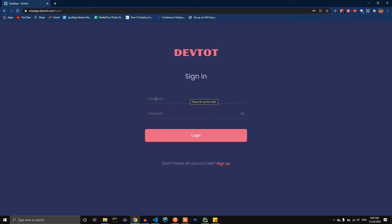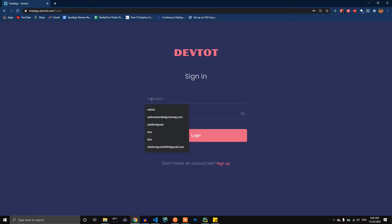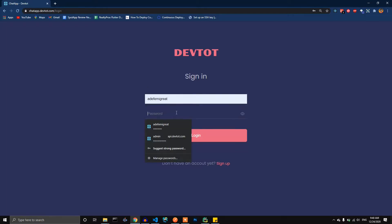As usual, we can either register an account or log in. I've removed the social auth options because we didn't implement that, so it's fine to remove them — they're still commented out and we can implement them later. Same thing for the forgot password — we didn't implement it, so I've removed it for now. I already have an account so I'll just log in.